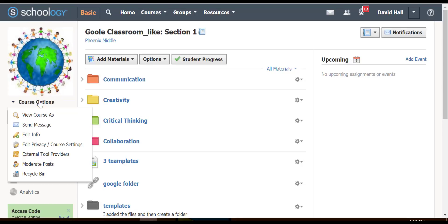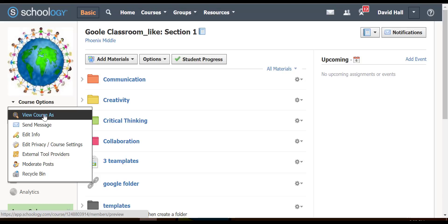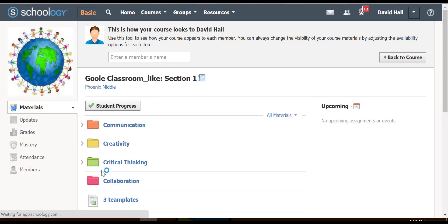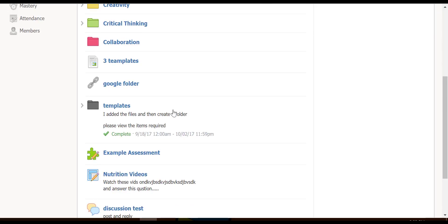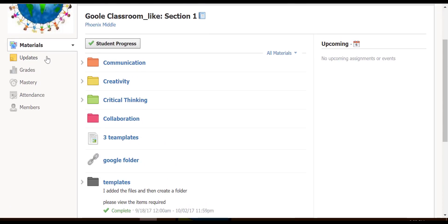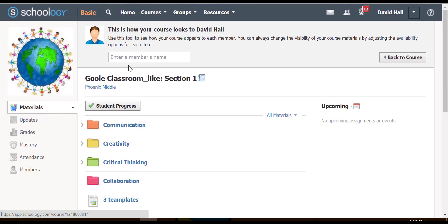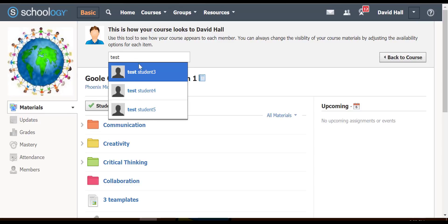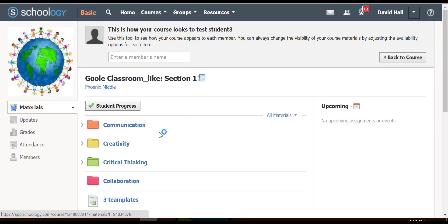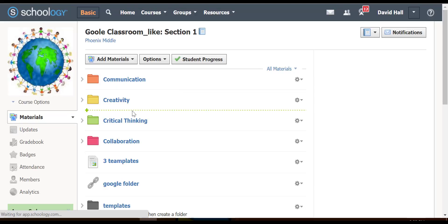Looking at course options, the first thing I find very important is the view course as feature. You can click students, and now this is a student's view of the course. You can see what the updates look like, the grades, and all of that. You can easily change to another student and see what theirs looks like, then go back to the course.